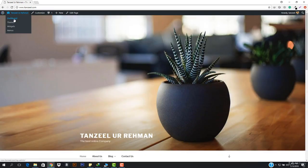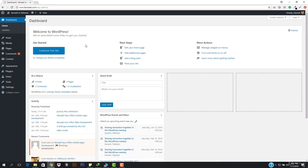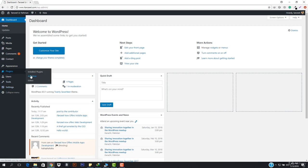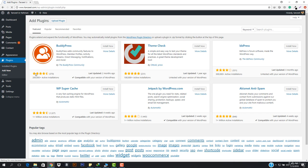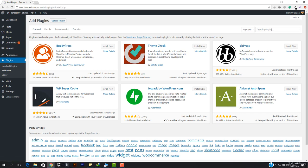So for that you have to go to the dashboard. Make sure that you reset your WordPress to all your defaults so that you can move forward. I'm gonna go to plugins, hit Add New, and then here you have to just enter 'WordPress Reset'. We are gonna add this plugin.